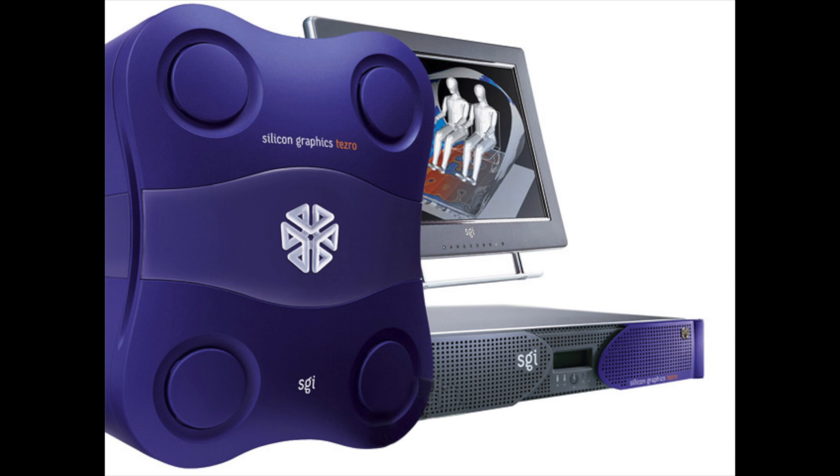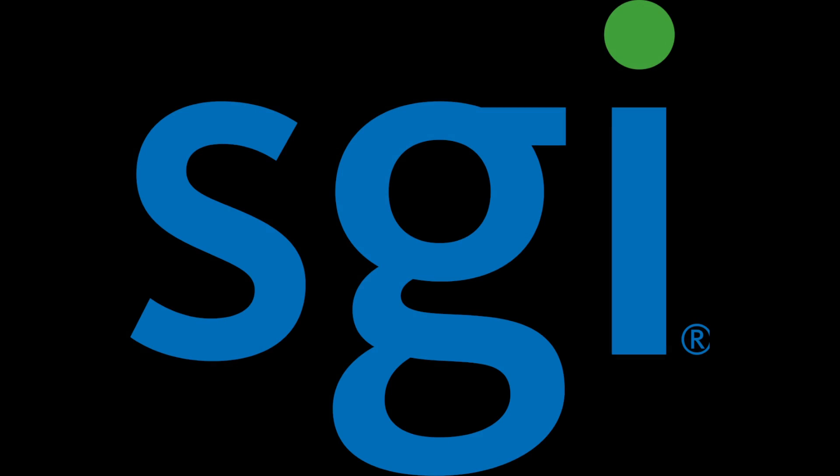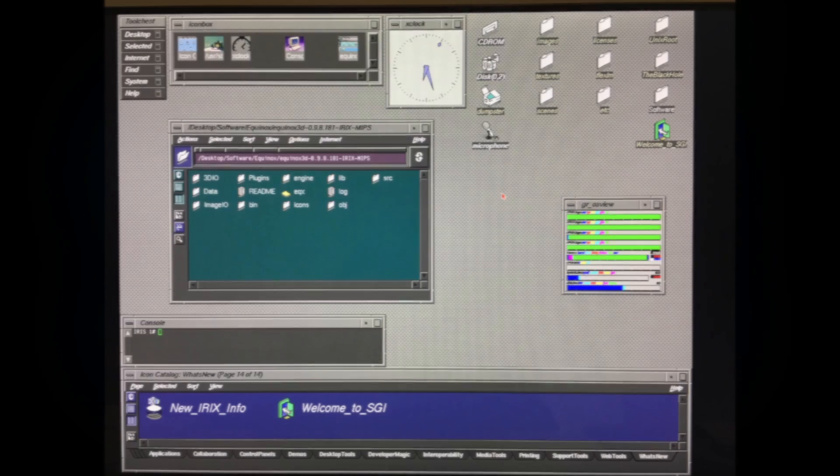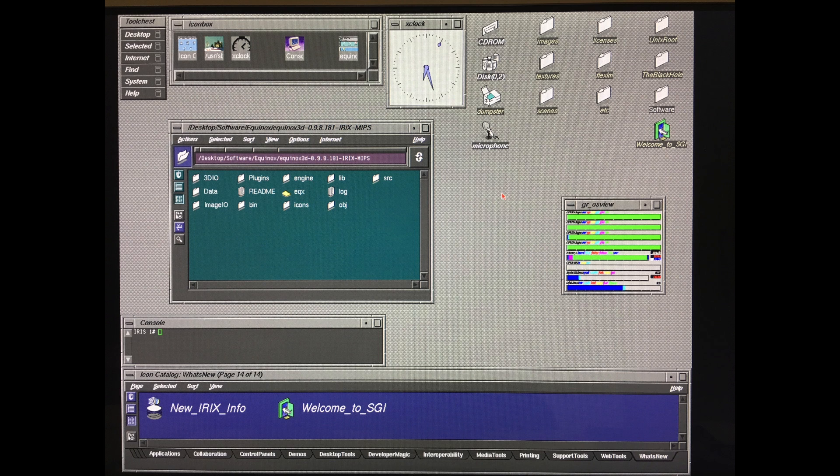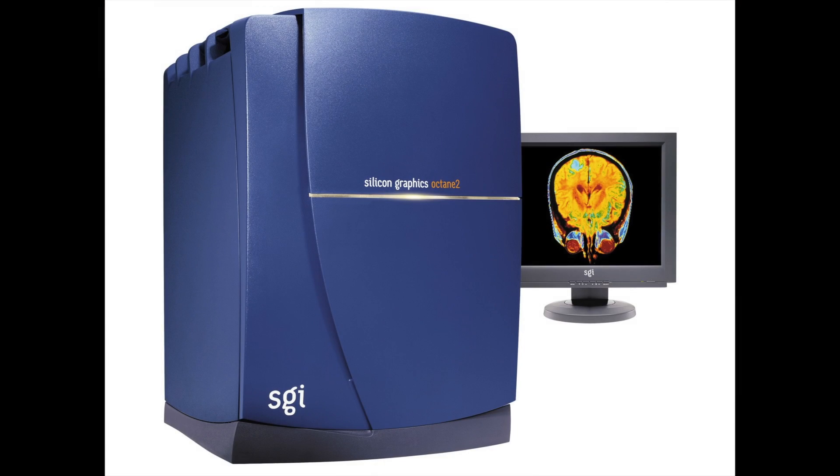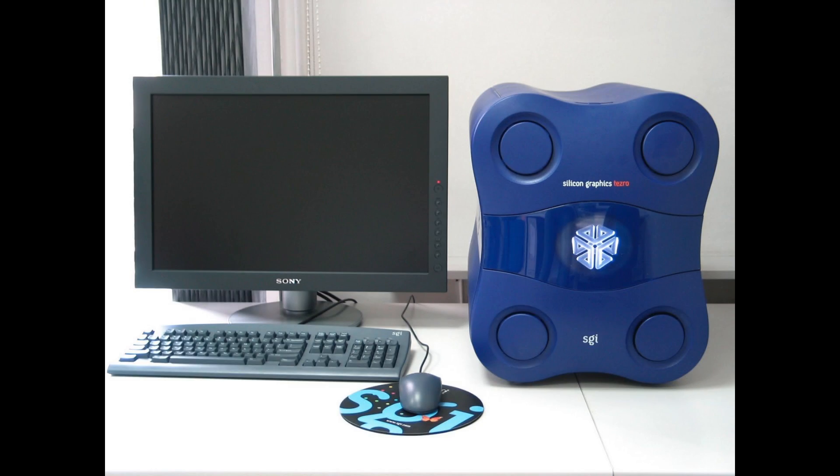The SGI Tezra was a series of high-end computer workstations sold by SGI from 2003 up until 2006. Using MIPS CPUs and running IRIX, it was the immediate successor of the SGI Octane line. The Tezra marked the return of the original Cube logo to SGI machines.